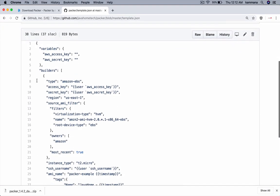It has different sections. One is variables. If we want to use any variables as part of this template, those variables are declared inside the variables section. So variable name and its default value.